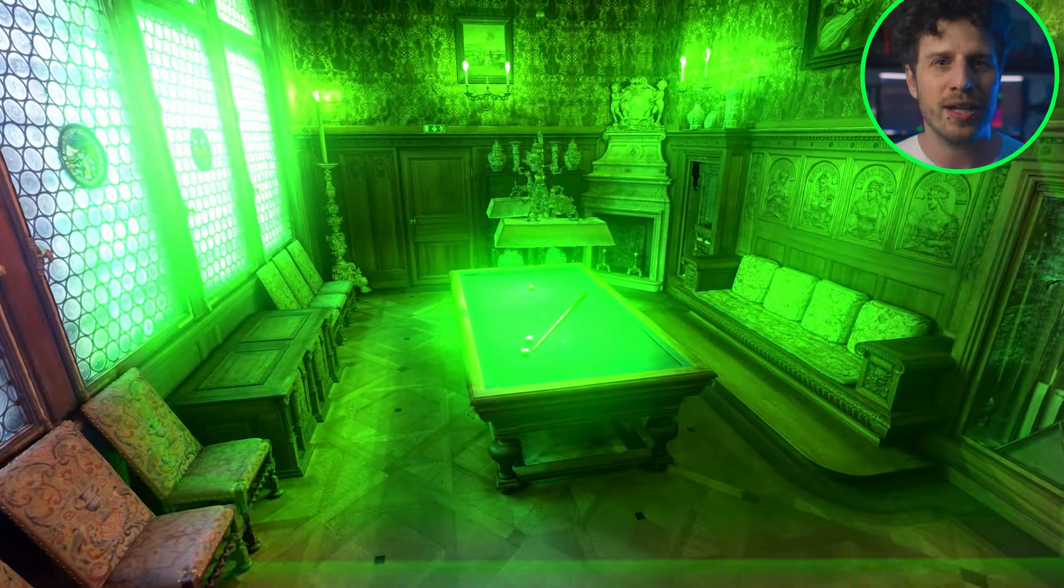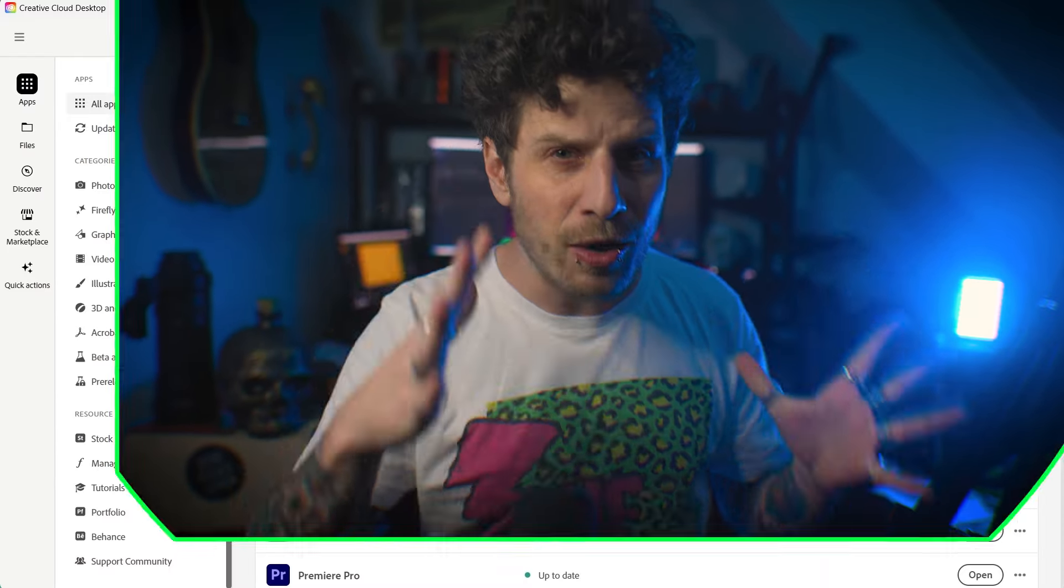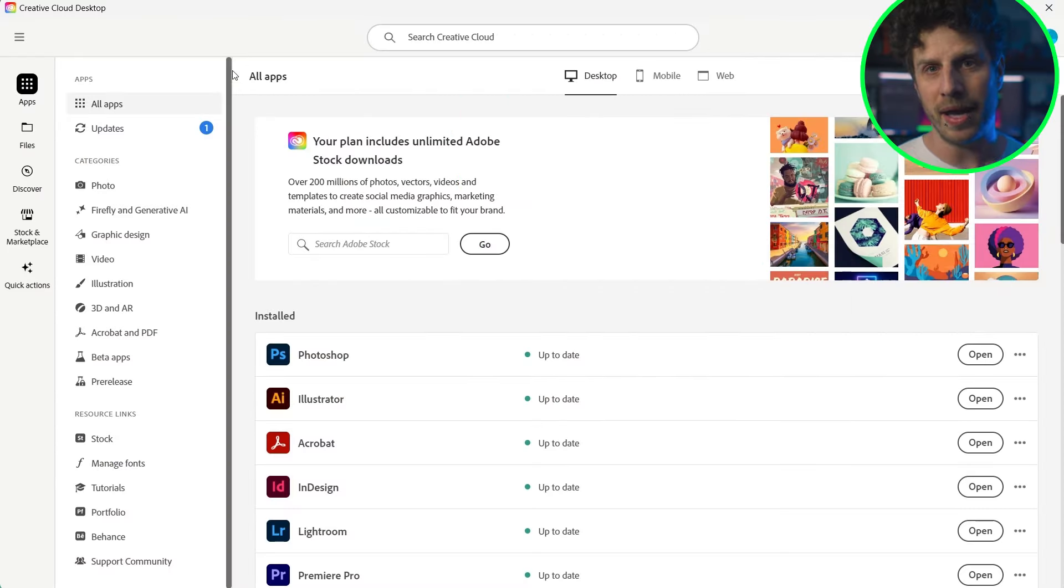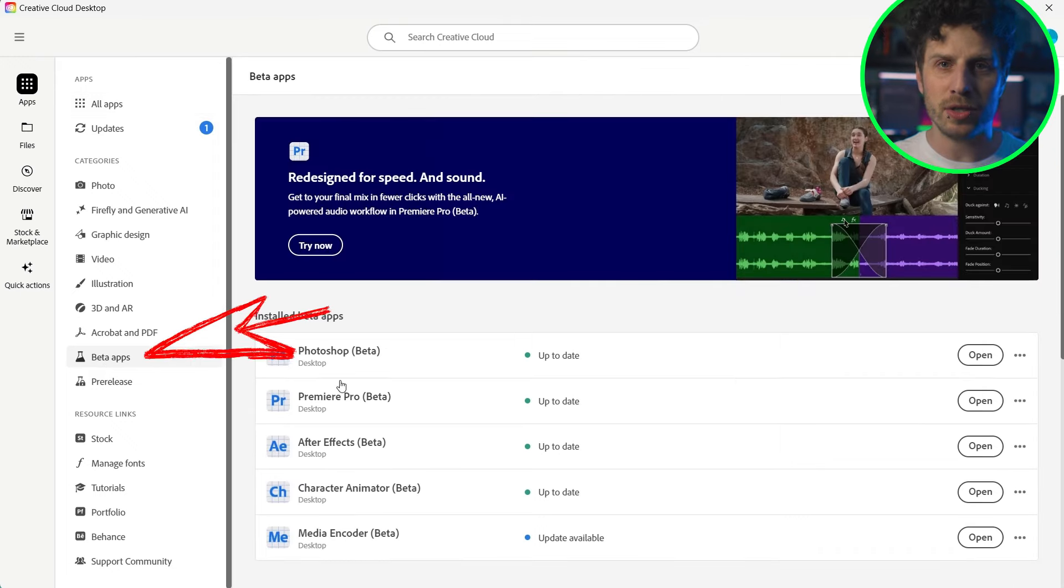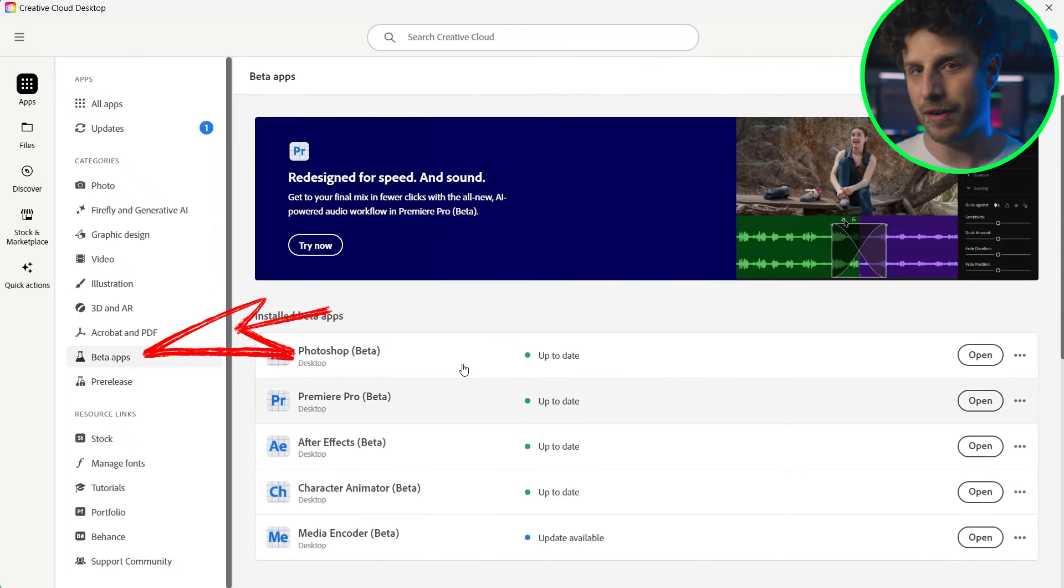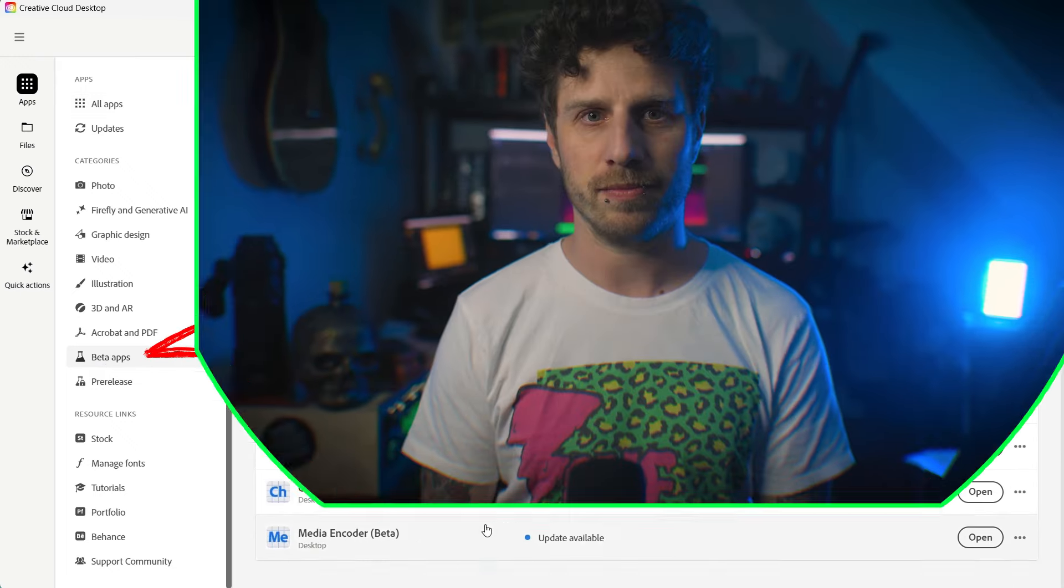Sounds like a lot, but actually all of this is based on the same new features. And be aware that those are at the moment only available in the beta version, but if you open up your Creative Cloud desktop app you can download it with no extra costs if you have the standard After Effects version.